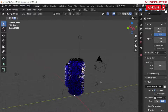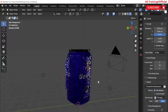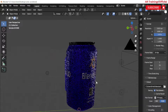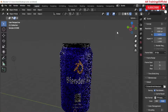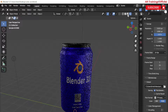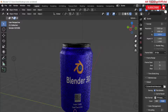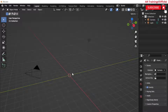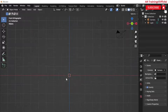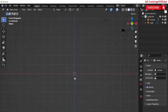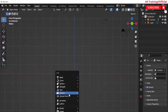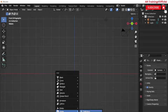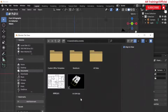Creating a soda can in Blender is a fun and relatively simple project. Here is a step-by-step process to help you get started. Before modeling anything, what you need is a reference image of some soda can.